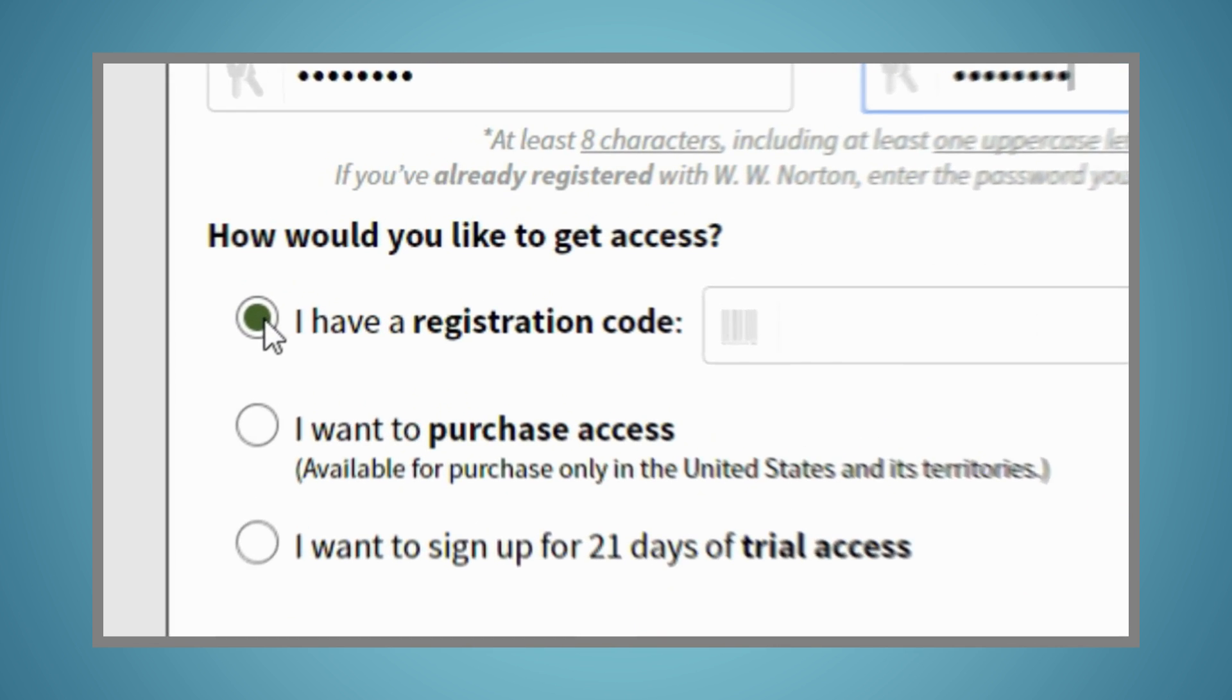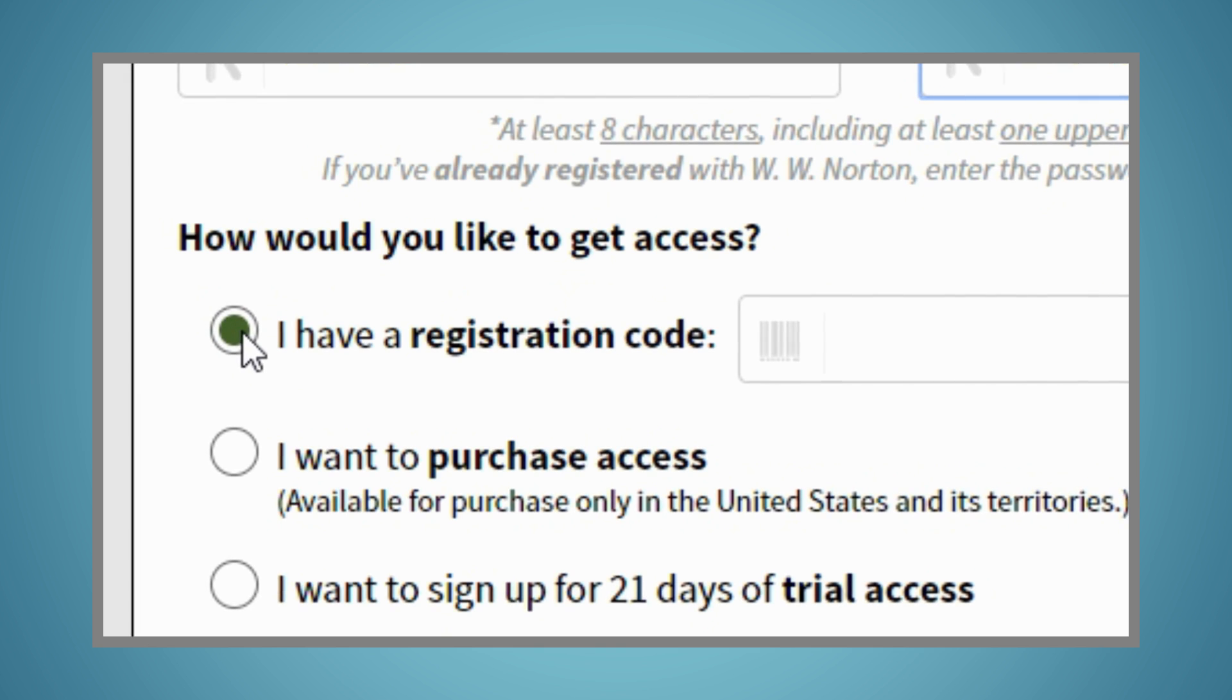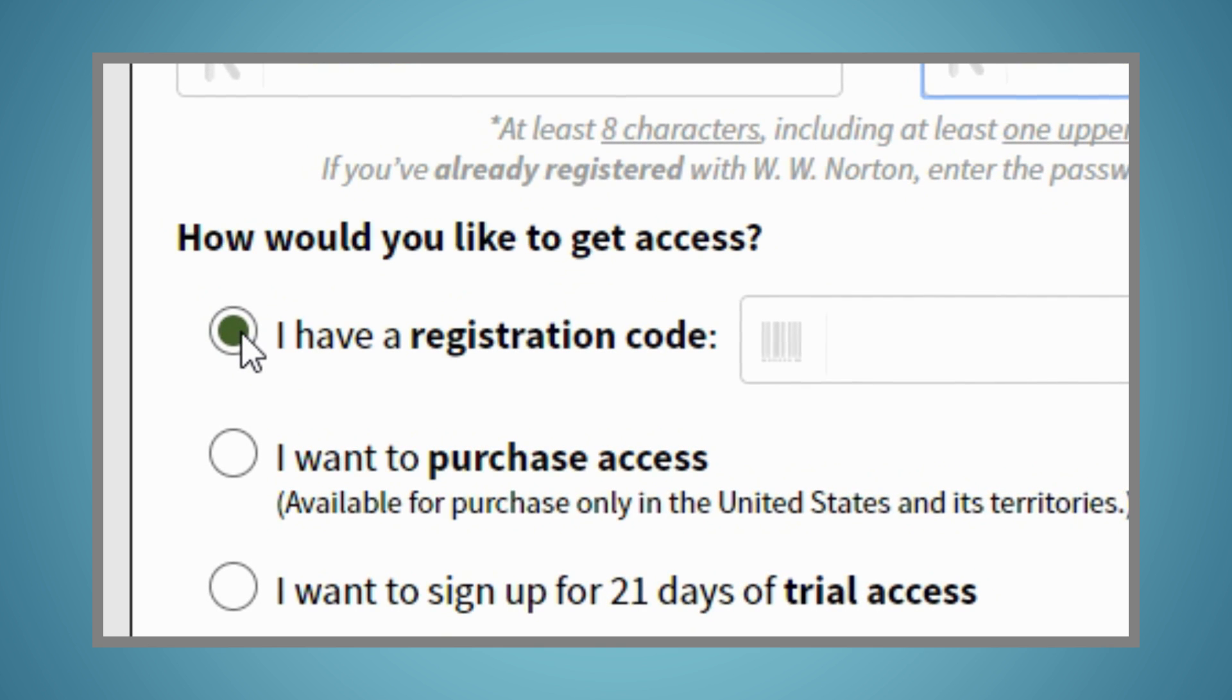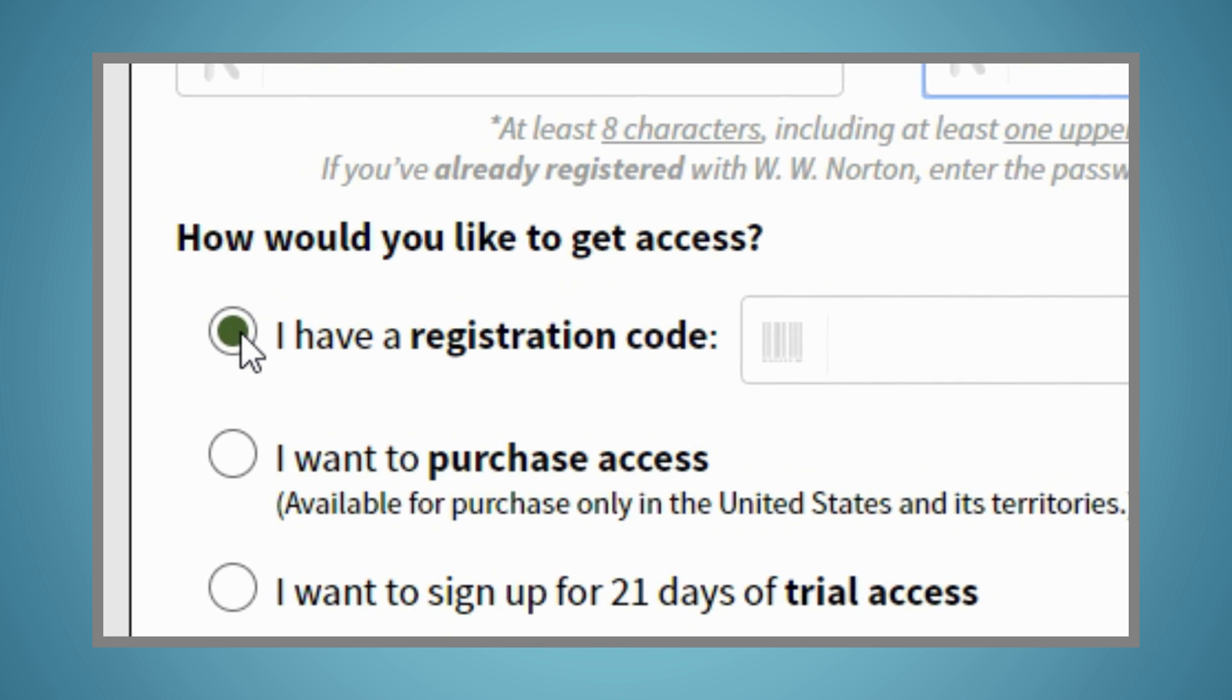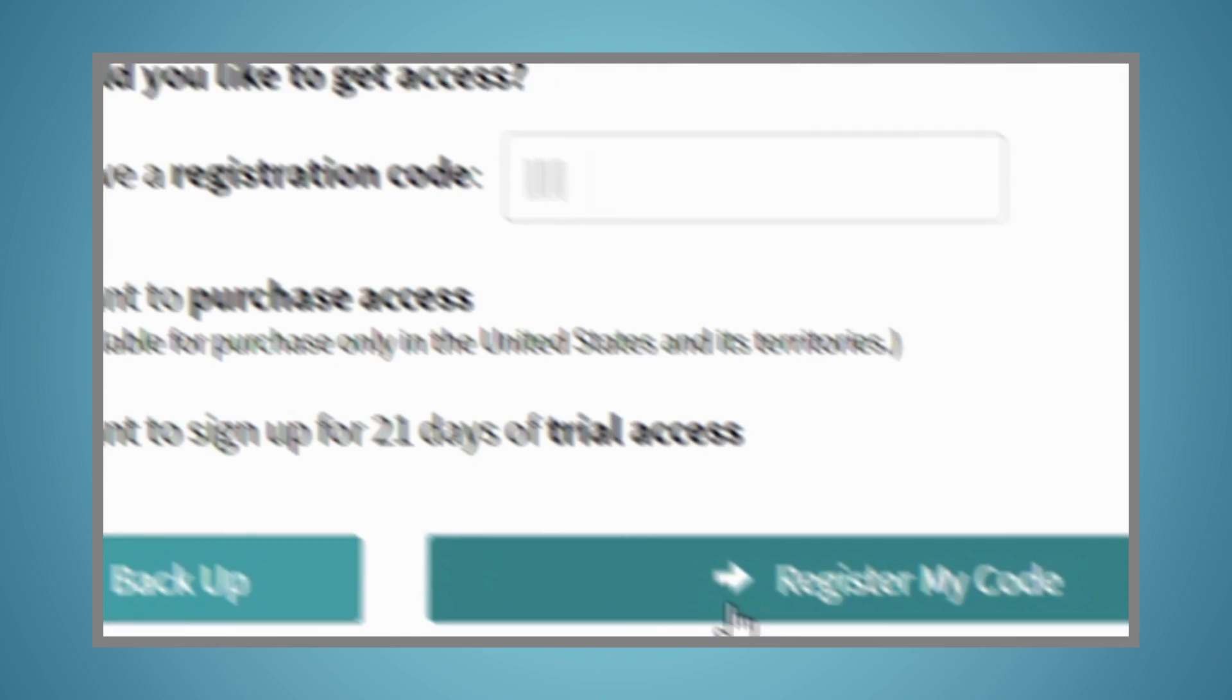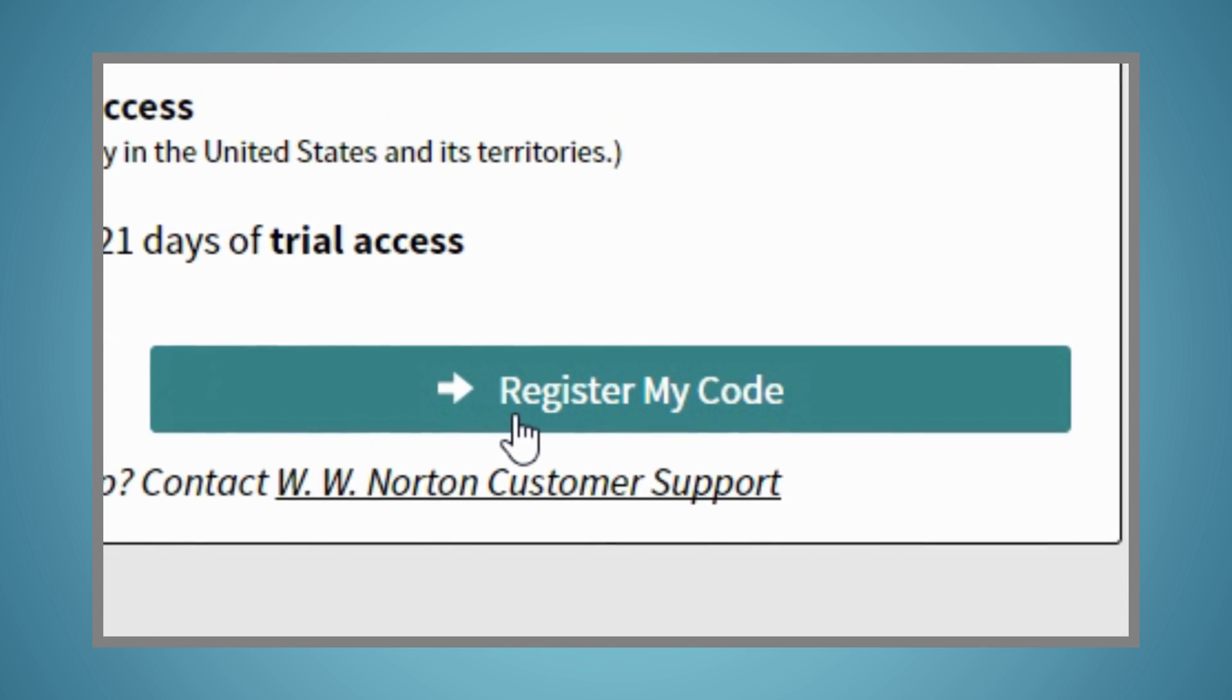If you already have a registration code, either from a new book or a registration card purchased in your bookstore, enter it and click the Register My Code button on the bottom of the box.